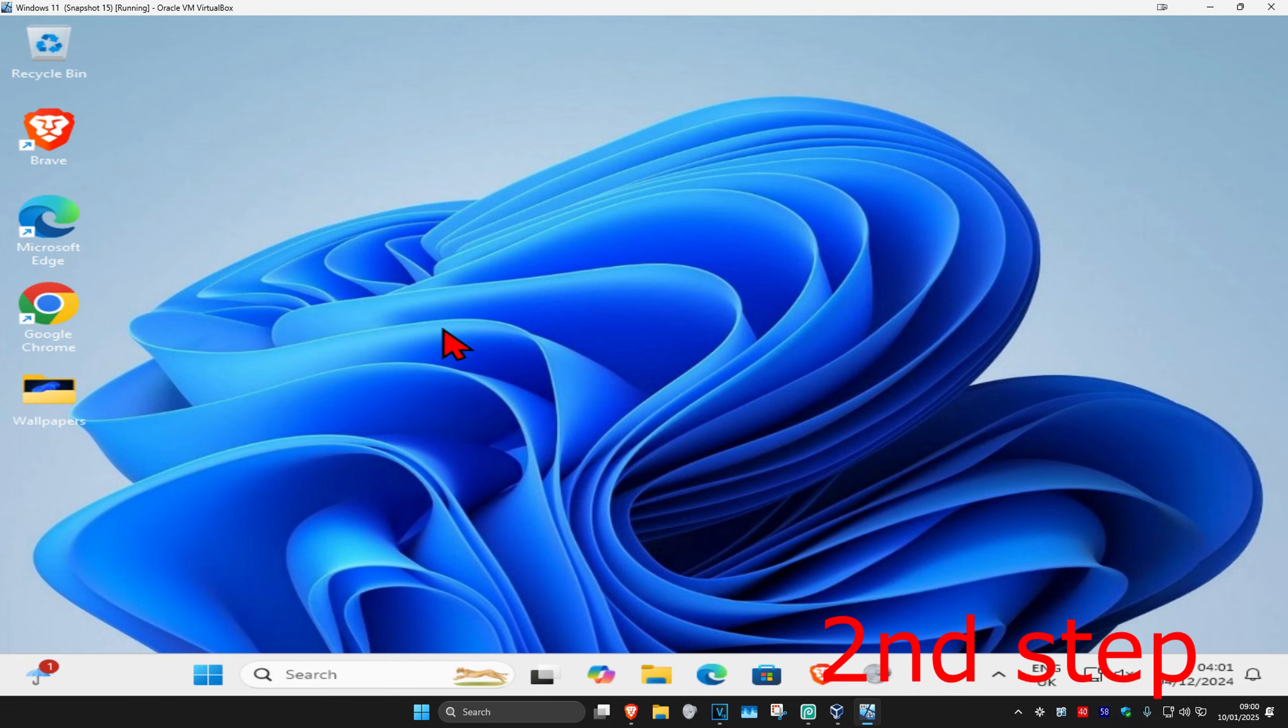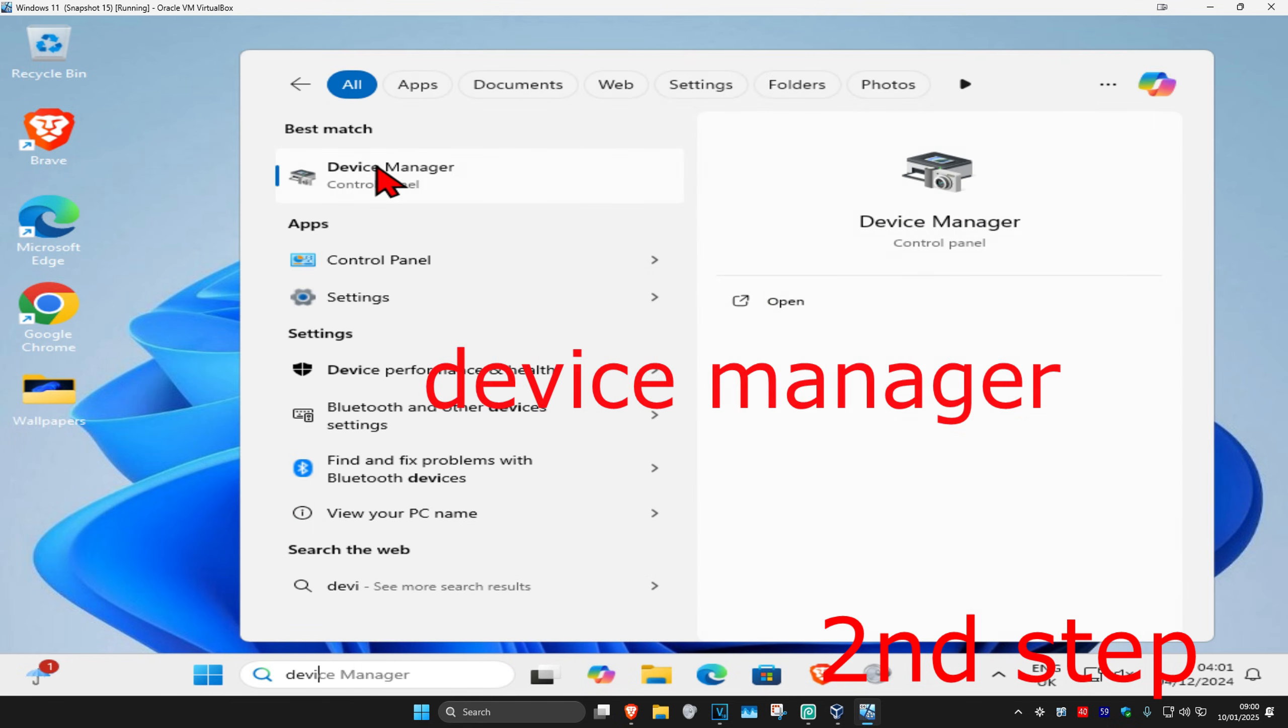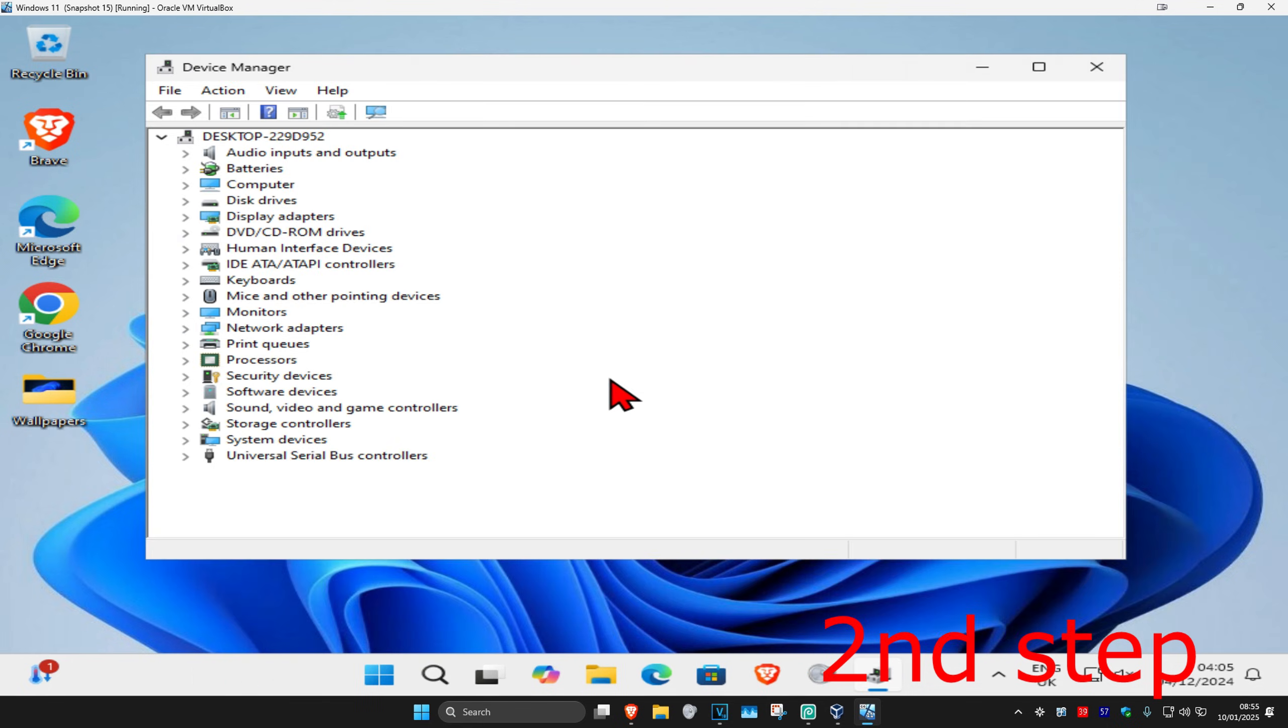And now for the next step, you're going to head up with search and type in 'device manager'. Click on it. And now once you're on this, you're going to expand 'sound video game controllers'. You want to expand this.